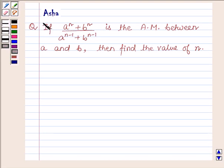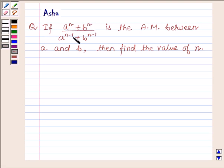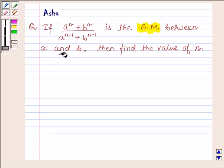Hello and welcome to the session. I am Asha and I am going to help you with the following question: if a raised to the power n plus b raised to the power n, upon a raised to the power n minus 1 plus b raised to the power n minus 1, is the arithmetic mean between a and b, then find the value of n.